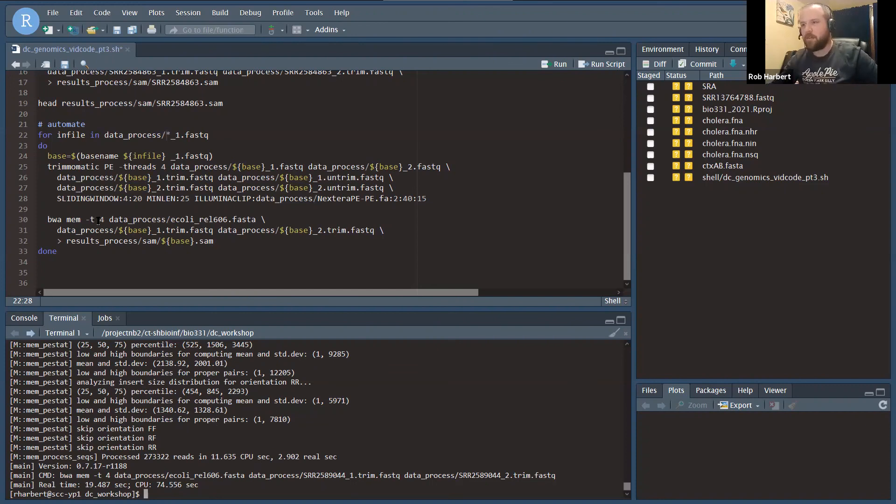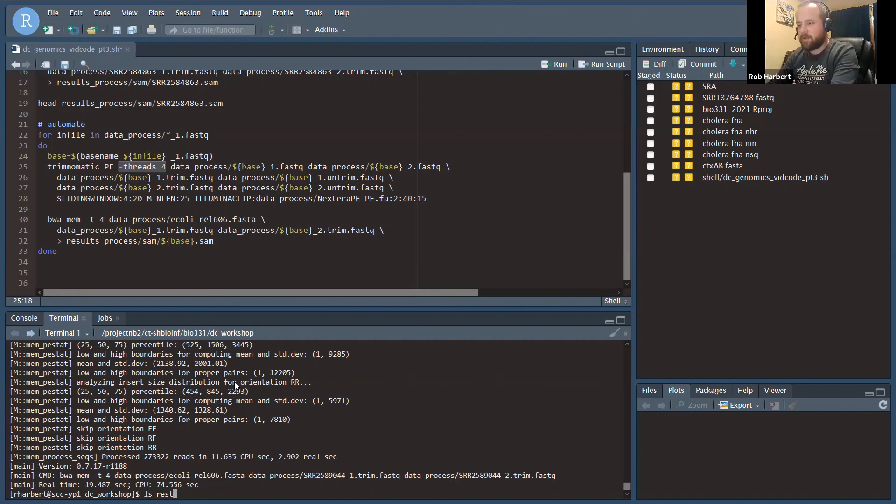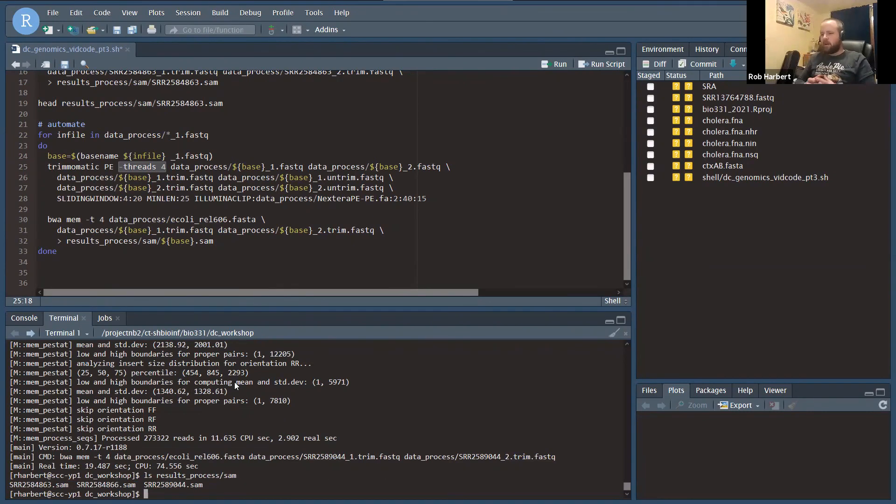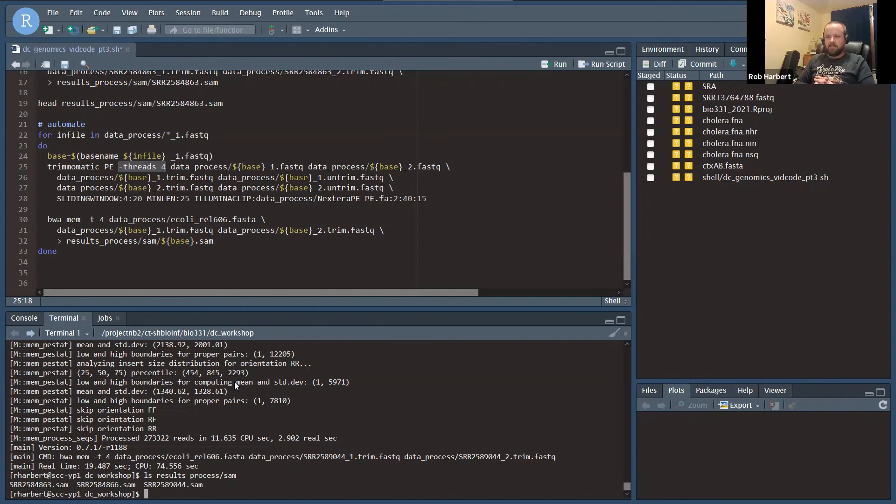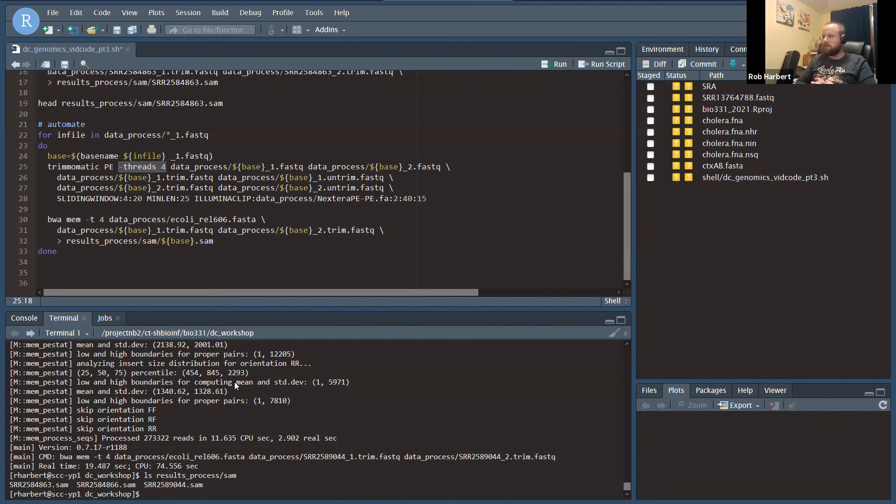Let's just verify that results process SAM now has three SAM files in it. There we go. We've now seen aligning with BWA including indexing your reference genome and added that into our automated workflow with this for loop. Next time we're going to look at SAM tools and some of the downstream analysis to identify variants in our samples.